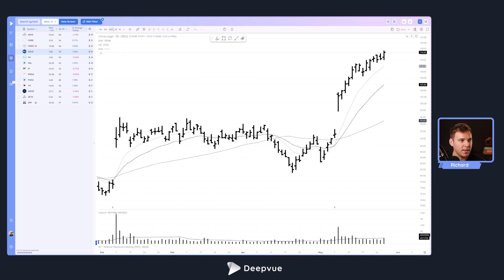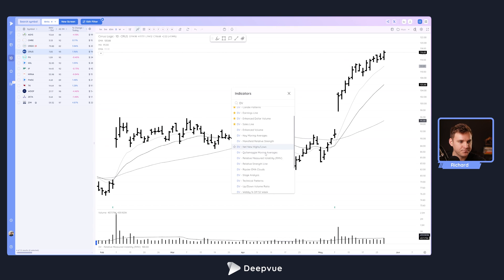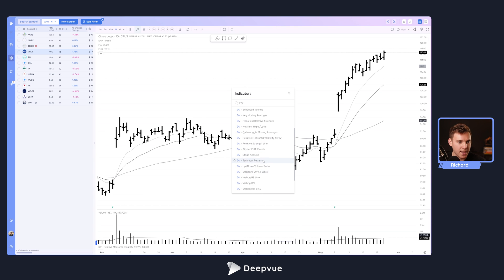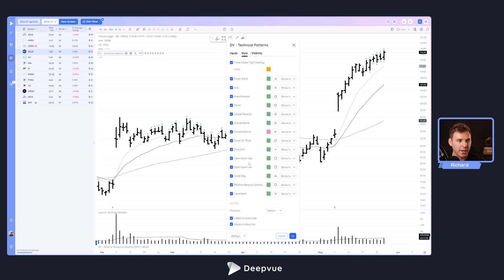Let's exit out of the one I've got created. Click here to add an indicator, type in DV, and then look for our technical patterns indicator. This houses a whole bunch of different indicators that you can add to your chart.